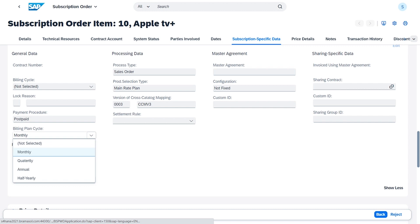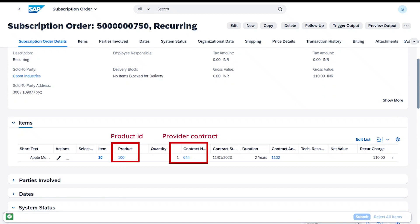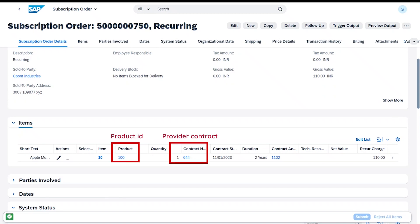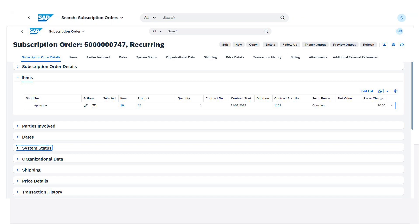When this order is saved, it also automatically creates a copy into a provider contract. By leveraging SAP, users can capture, monitor, and manage all subscription orders, from the simplest of scenarios to the most complex.